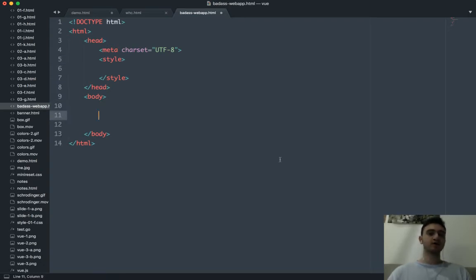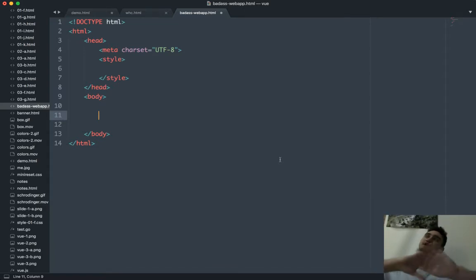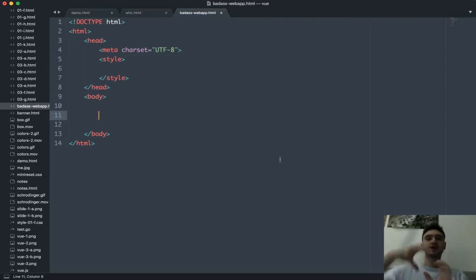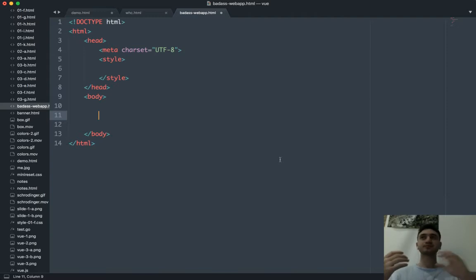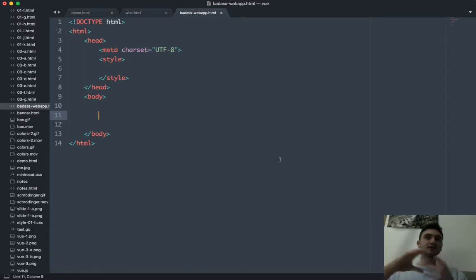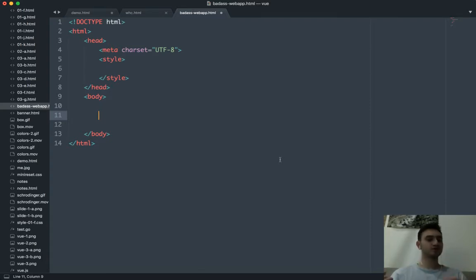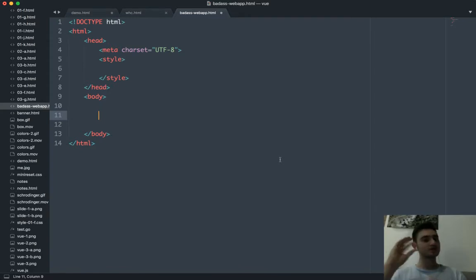Vue mounts to an element. The whole website is not a web app, but an element inside your website would be a web app. You could actually have multiple web apps in the same website. When web apps became a thing, we had this idea that web apps replaced websites, but when you use Vue you realize the web app belongs inside of the website. The website is hosting a web app.